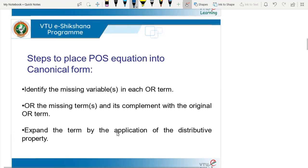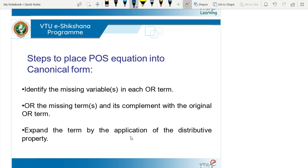Now, what are the steps to place a POS equation into canonical form? Step one: identify the missing variable in each OR term. Step two: OR the missing term and its complement with the original OR term. Step three: expand the term by application of the distributive property. Let us see one example.